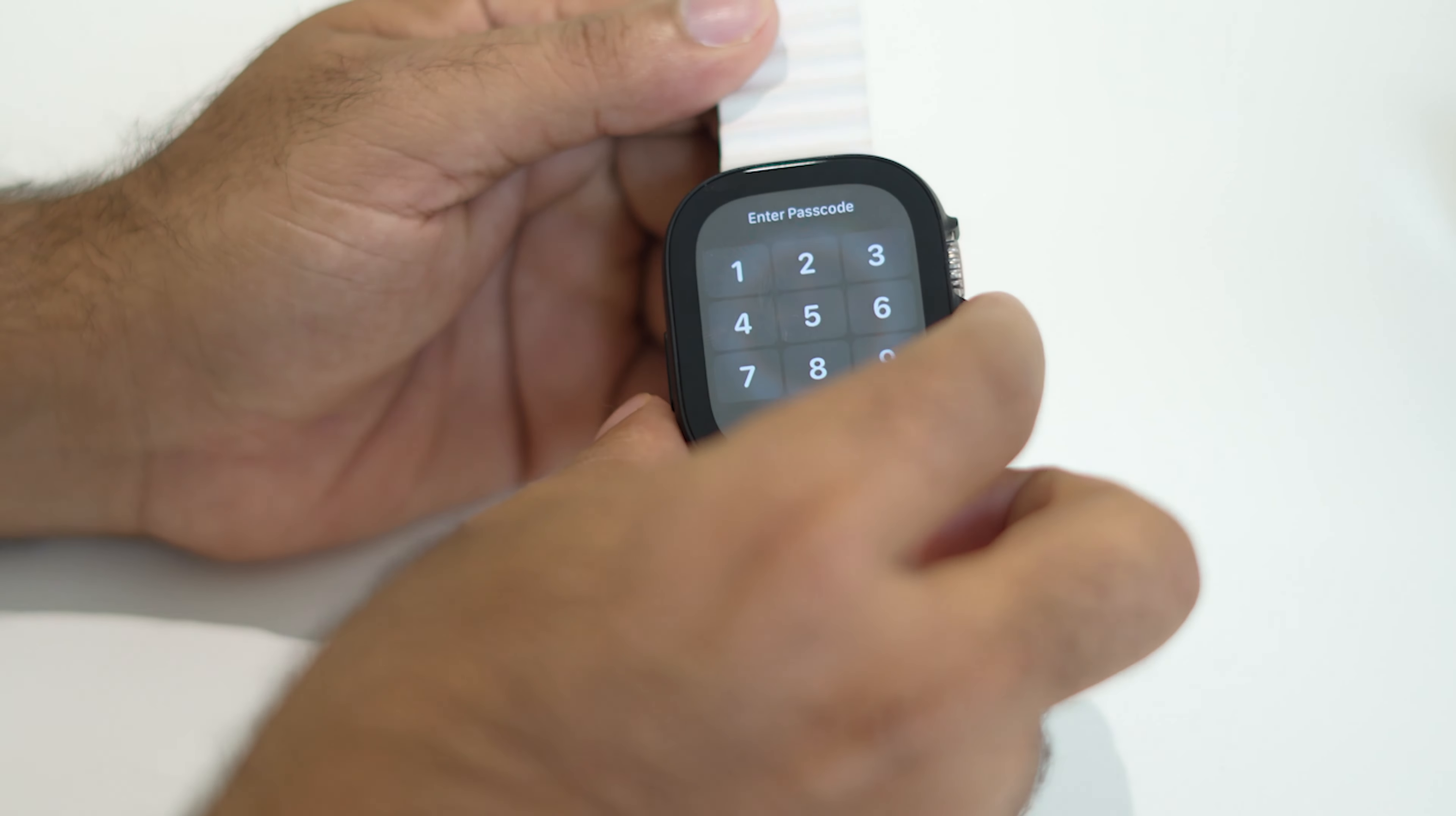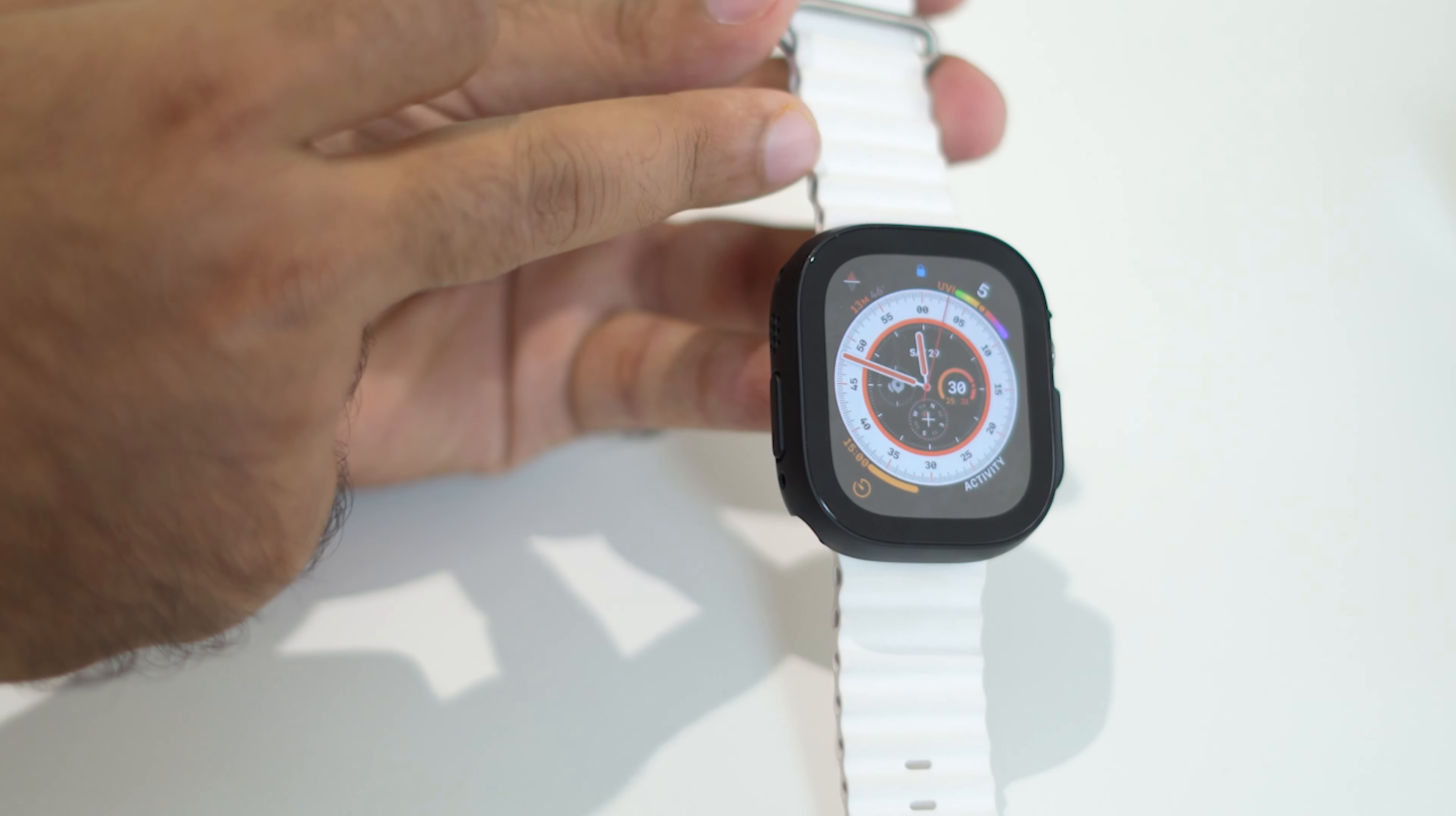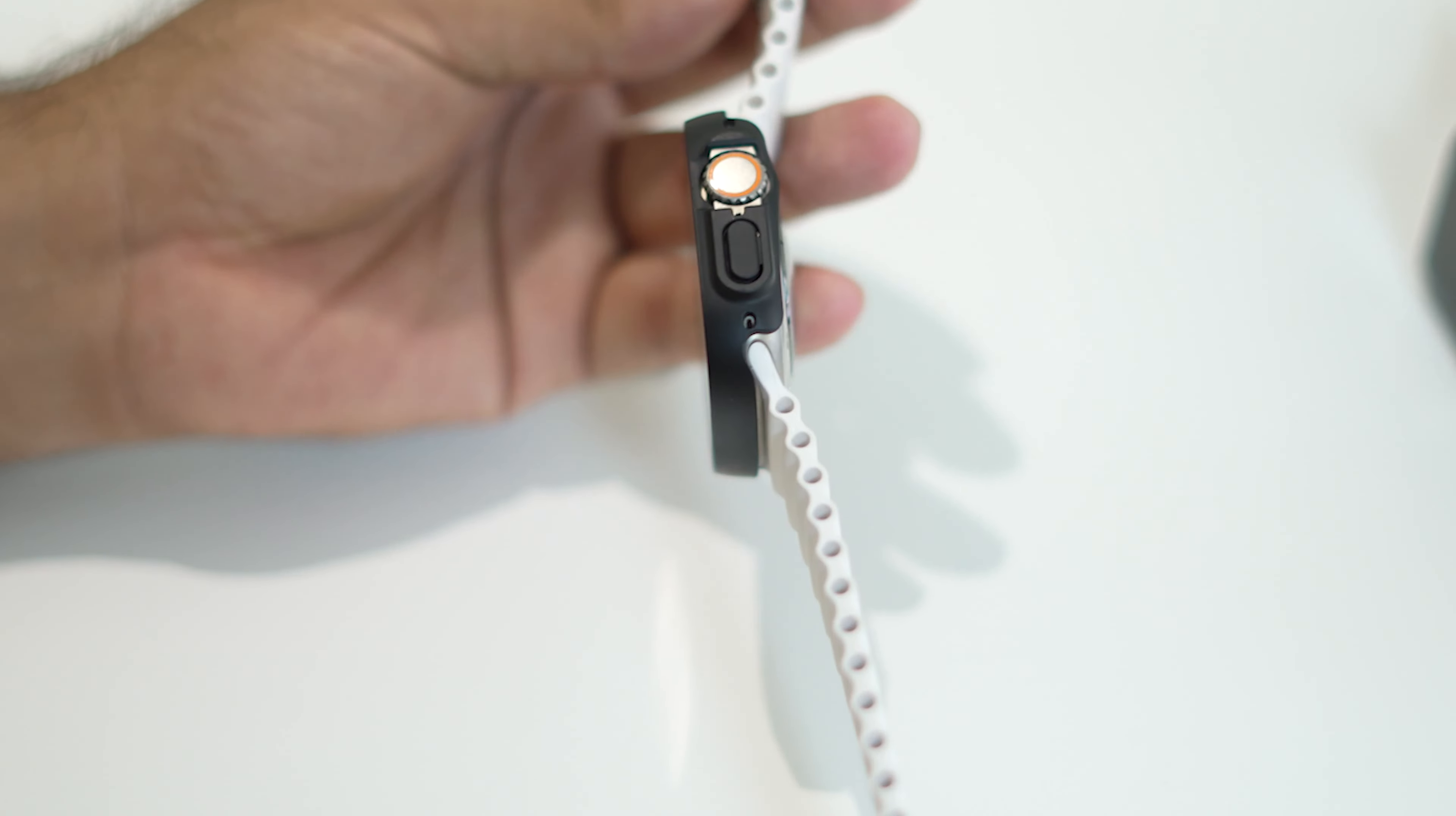So this is how you can change the loop band of your Apple Watch Ultra very easily. You can do over here as well as over here, which is very simple. And you can do this in both ways.